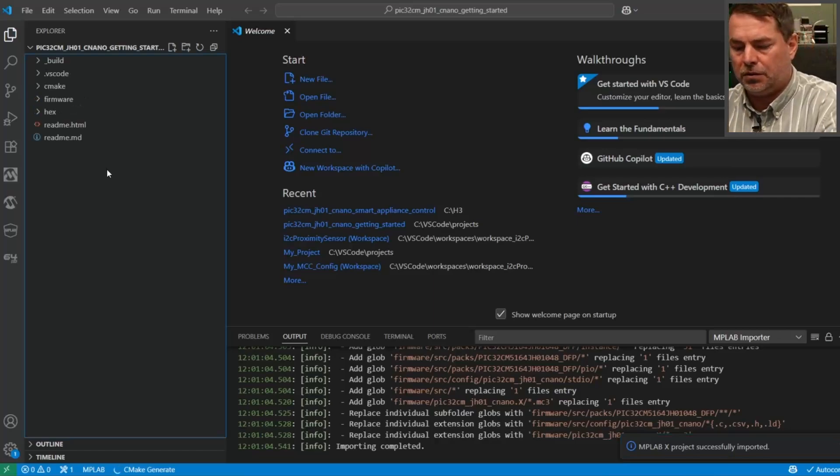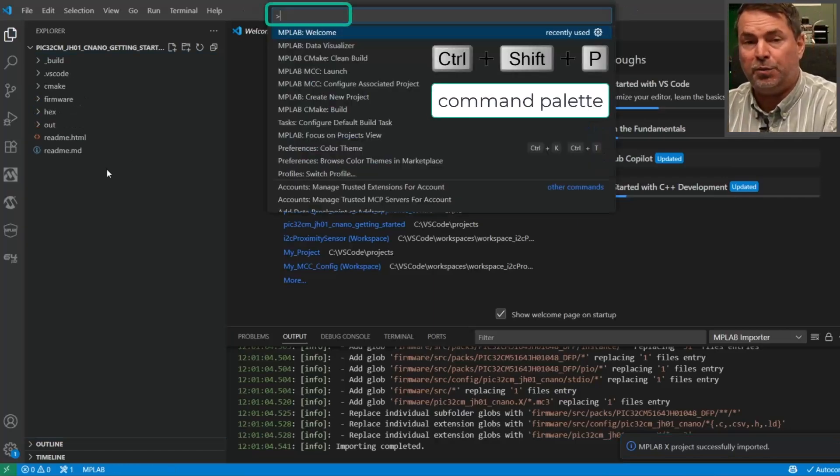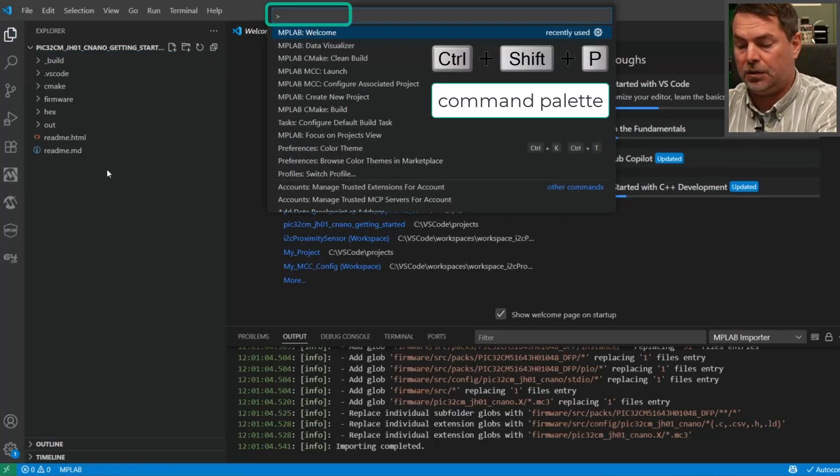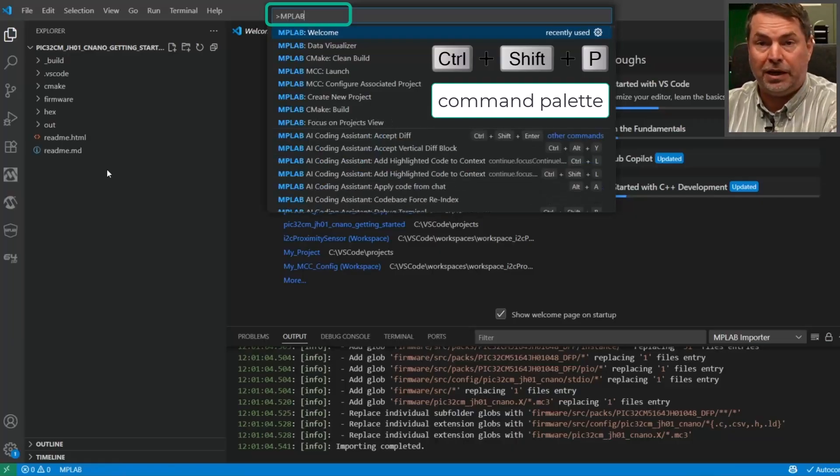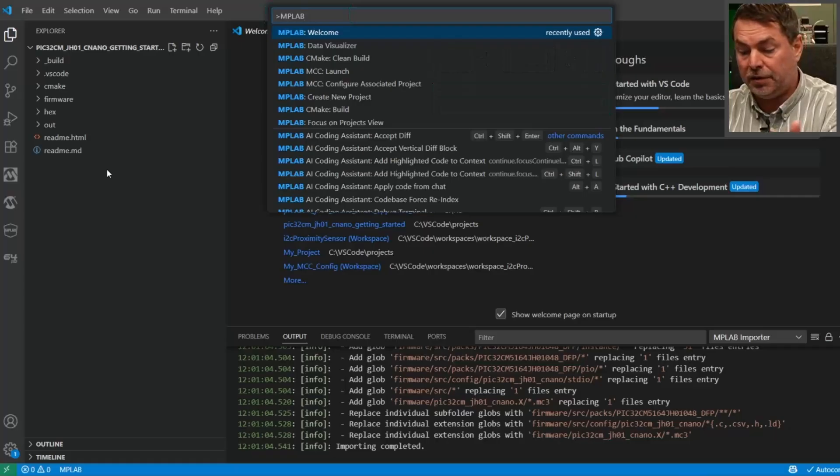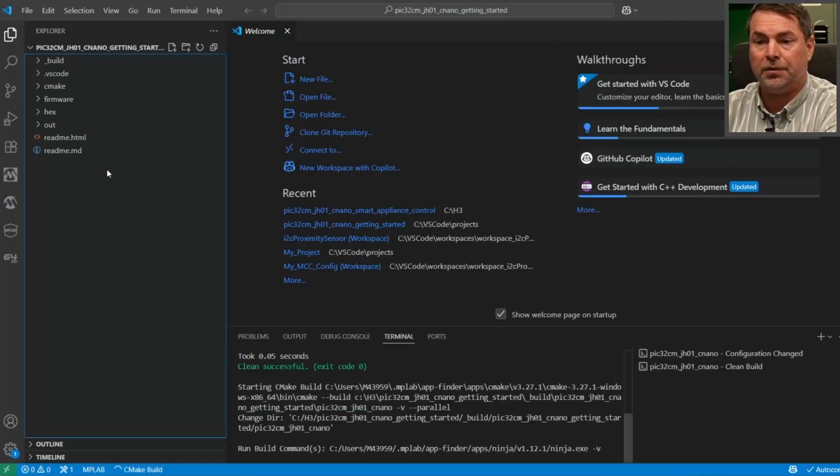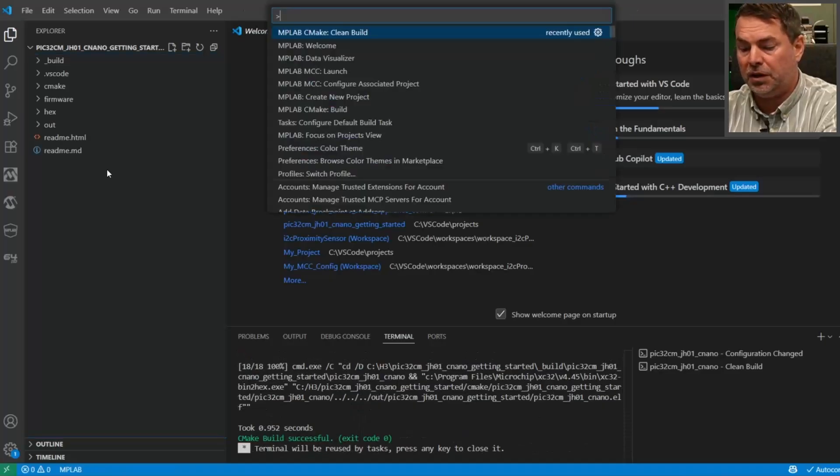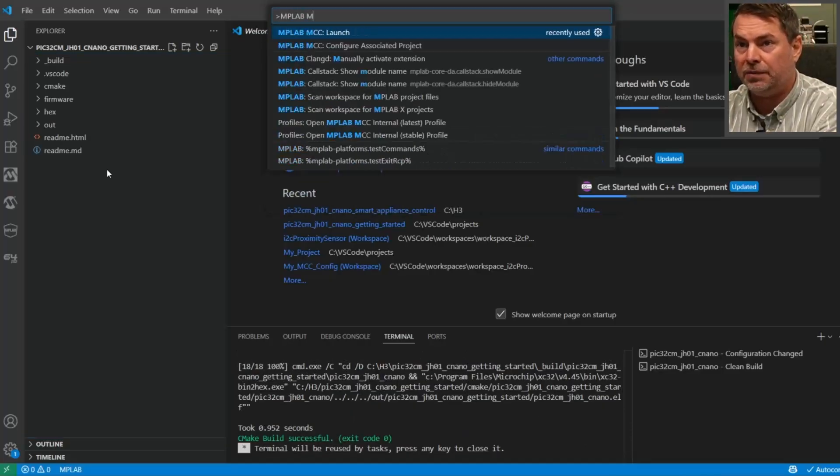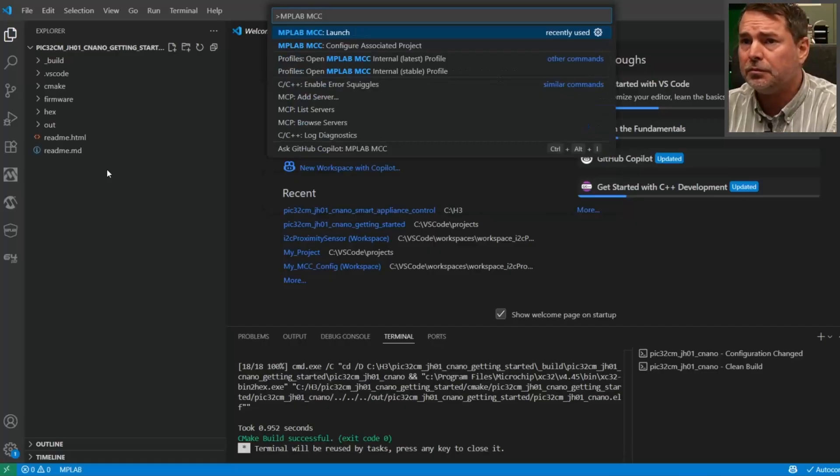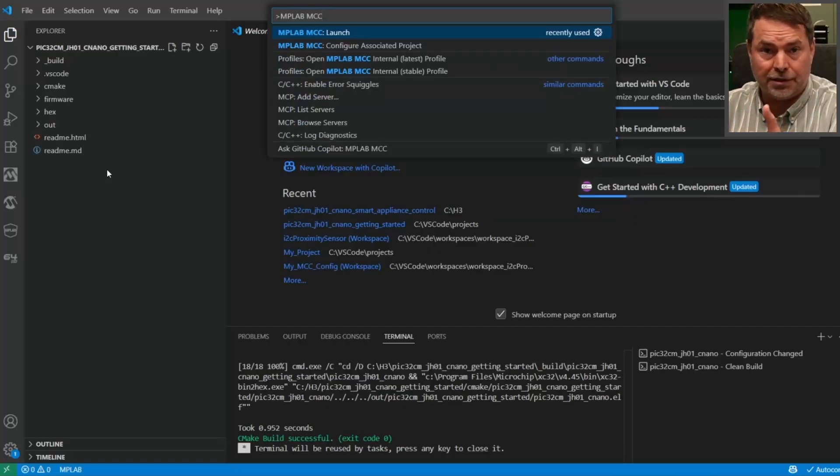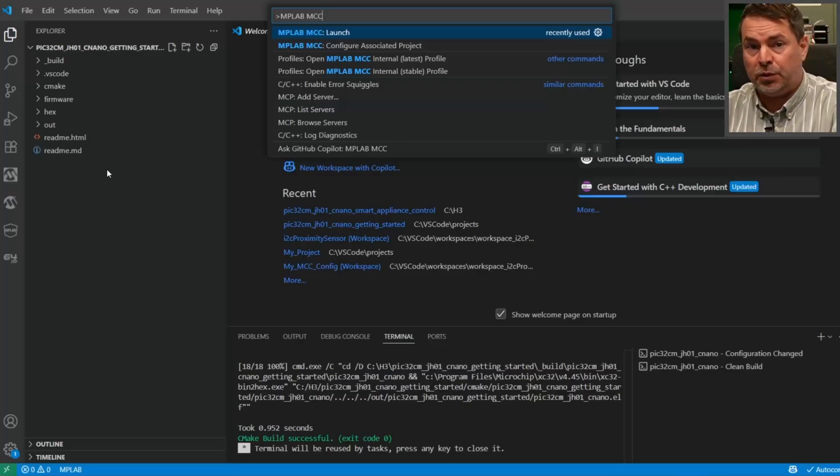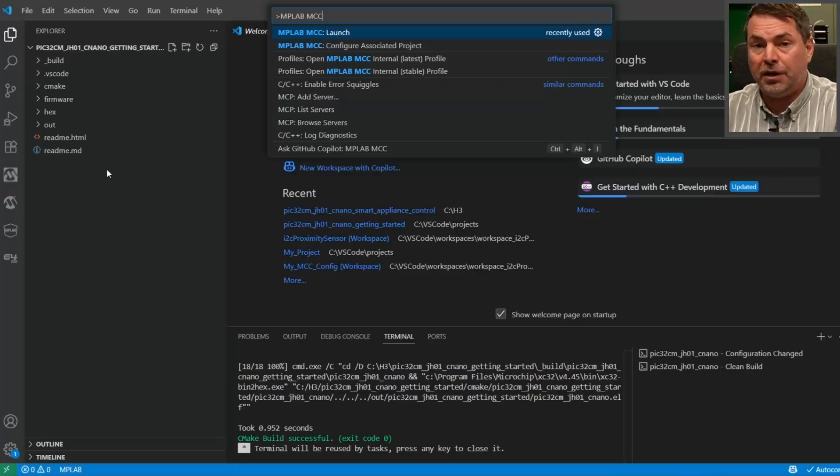Ctrl+Shift+P now opens the command palette for MPLAB, so here are all the MPLAB commands. We can divide that by function, like CMake - clean and build project, build successfully. Or Ctrl+Shift+P MPLAB MCC - now we get the MCC commands, so we can launch MCC. This is the typical thing that you do in MPLAB X. Configure associated project is a new command - we have a separate video handling that.